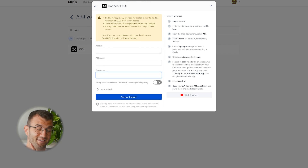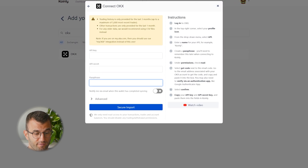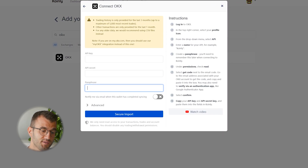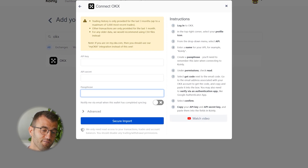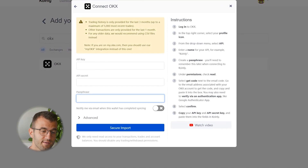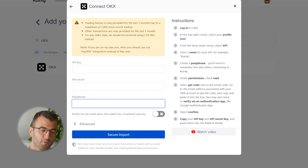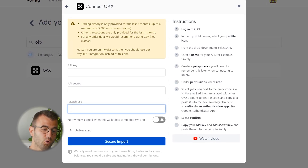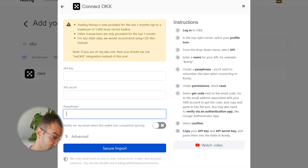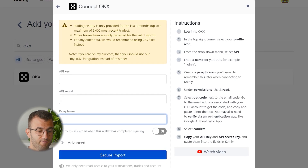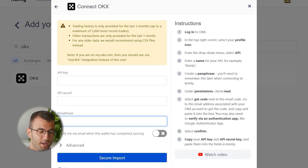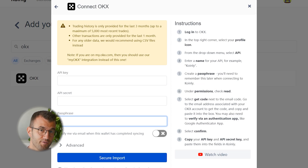Before we jump into the instructions, there are a few notes here. Trading history is only provided for the last three months, up to a maximum of 5,000 most recent trades. Other transactions are only provided for the last month. For any older data, we recommend using CSV files instead. Note: if you are on my.okx.com, then you should use the myOKX integration instead of this one. It's quite limited, but I'll still show you how to do it for those of you that are interested.